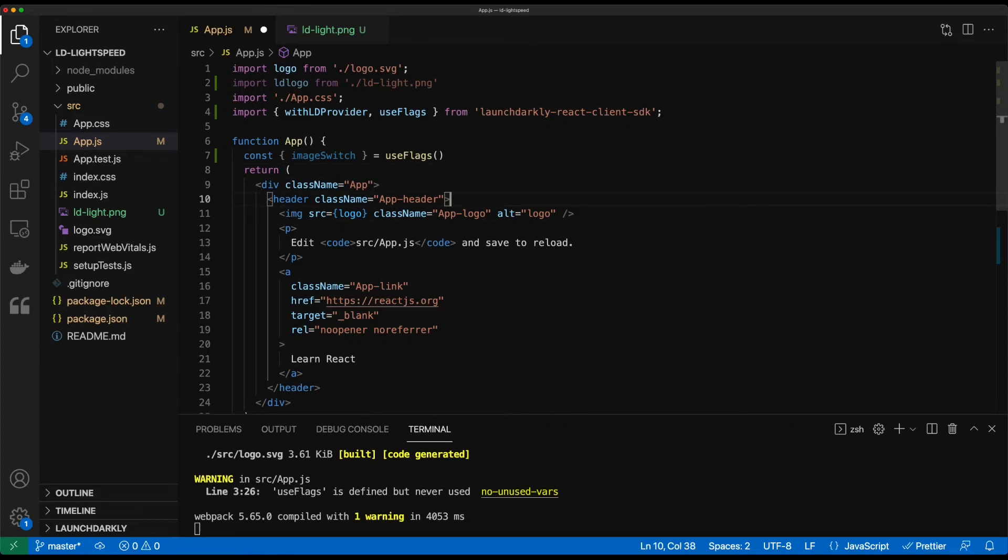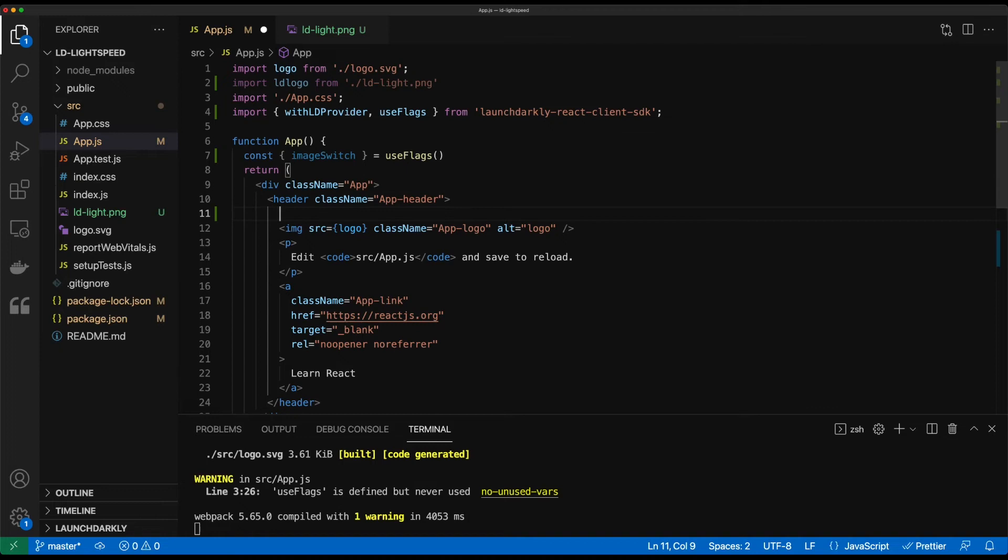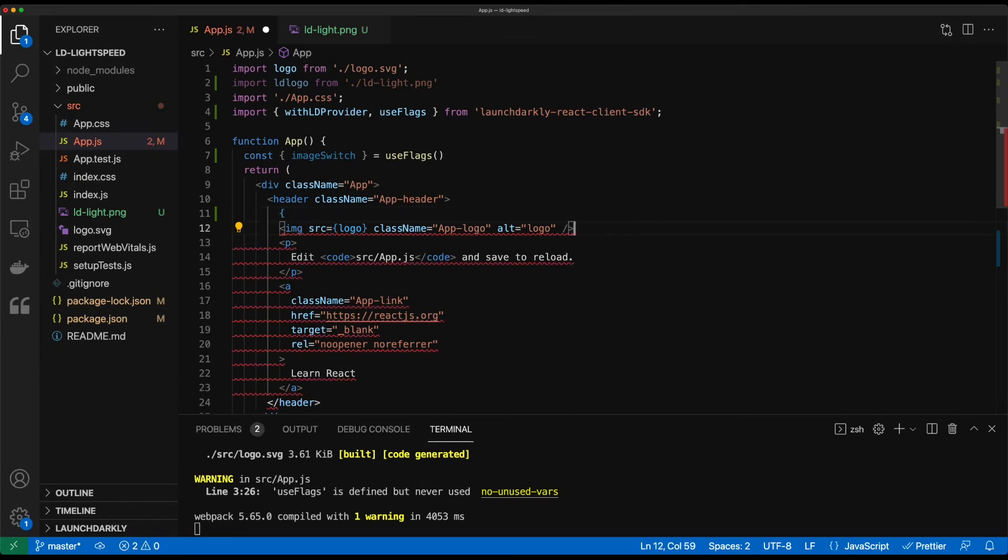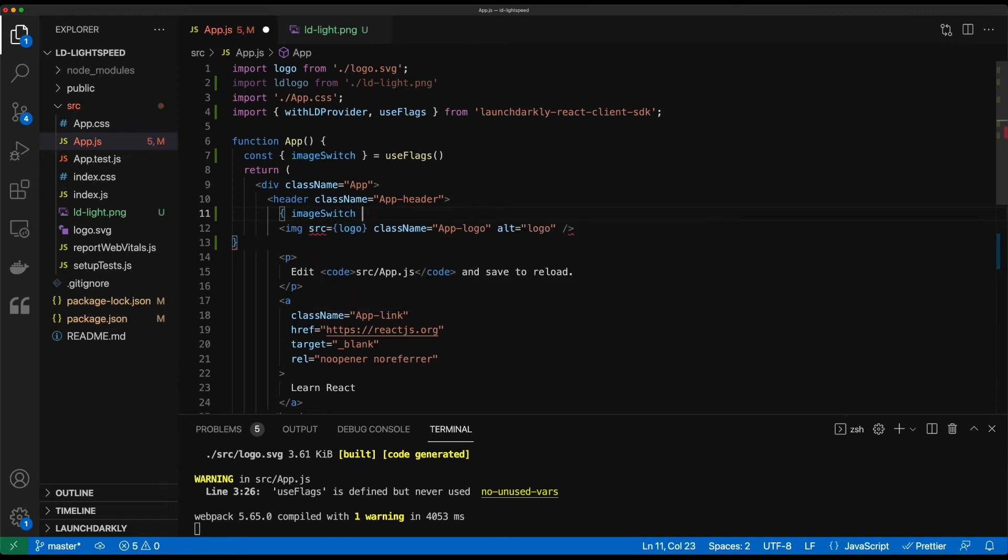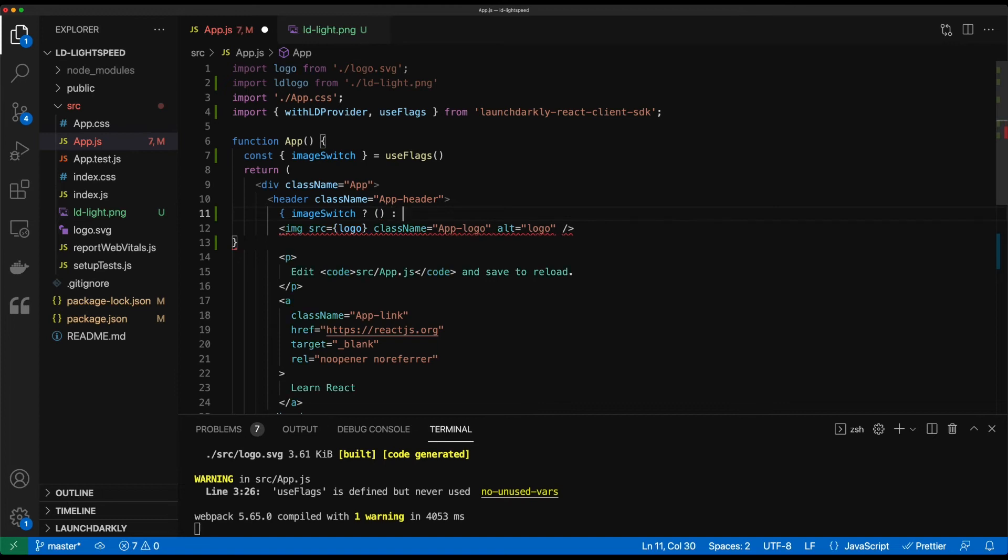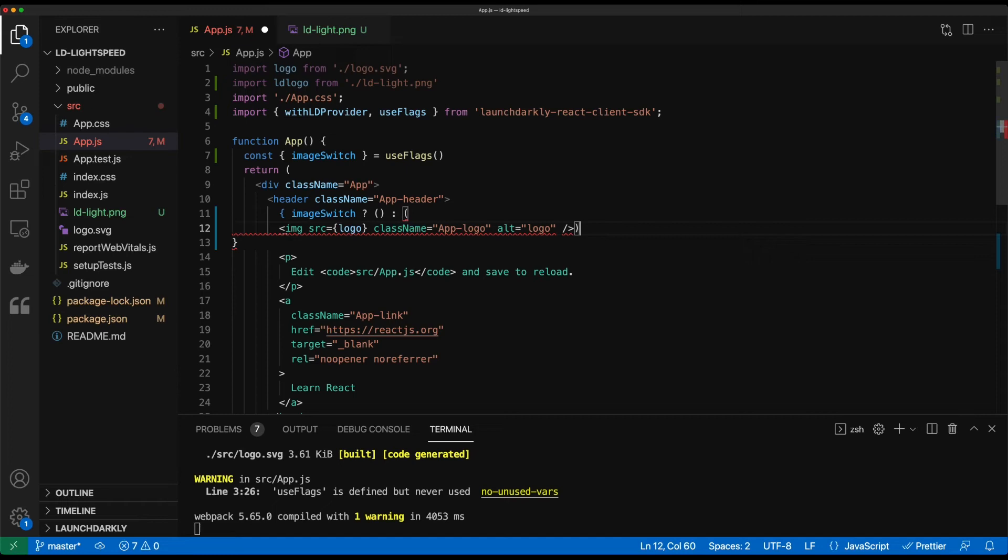And now for this actual component where we deploy out the actual logo, we're going to use something called a ternary operator to evaluate what should display. So we use our nifty little brackets. Ignore those angry squiggles, they will go away eventually. We're going to bring in that flag name. So image switch, we're going to tell it that we're evaluating. If that evaluation comes up as true, so the flag is enabled, we want to bring in some type of code. And if it's not, we'll use the existing code. So I'll go and wrap this in that existing code.